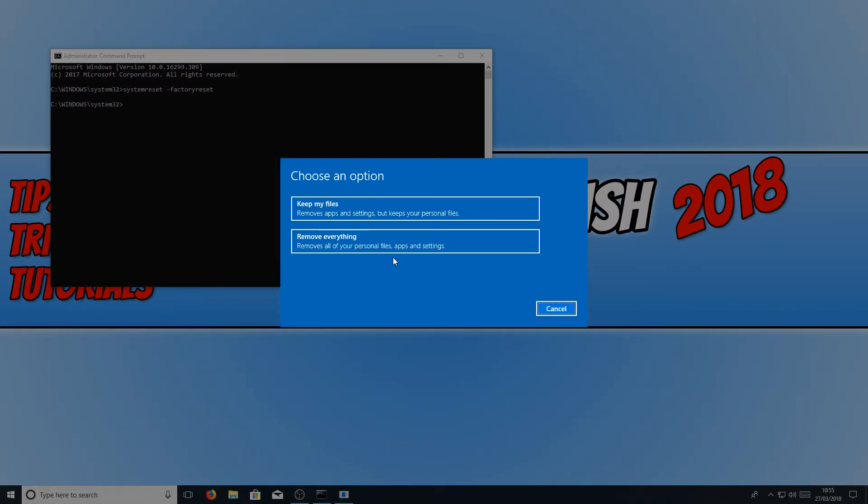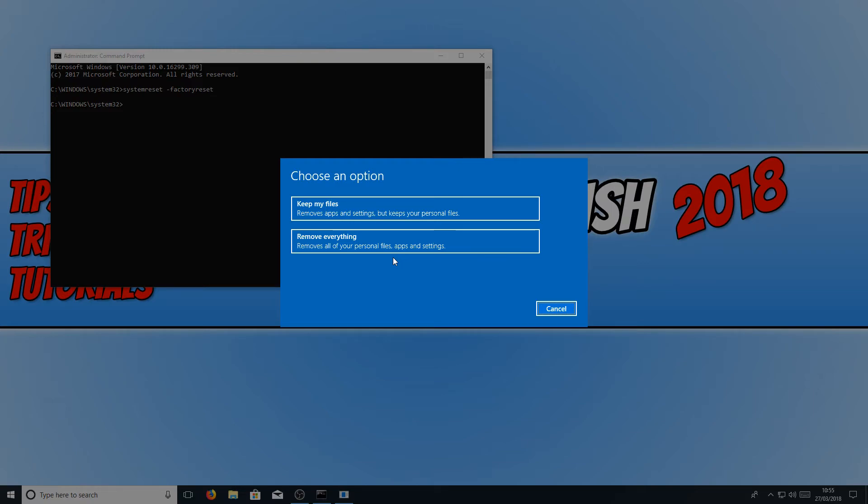You will now have two options to choose from. You can either keep all your files, which means basically it will remove all the apps and settings, but it will keep your pictures, your documents, your videos, anything important like that. Or the other option is remove everything and then it will be like a blank canvas.